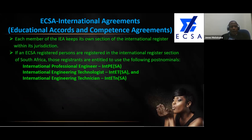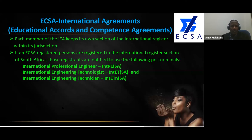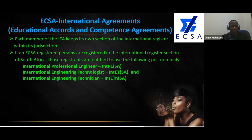Each member of the IEA keeps its own section of the international register within its jurisdiction. By registering nationally, you automatically become part of the international register. But there is still another process to get that title behind your name. ECSA-registered persons on the international register are entitled to use the relevant post-nominals, subject to a caveat that will come on the next slide.